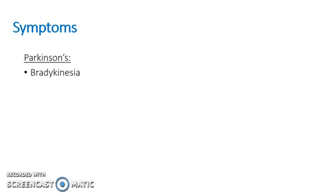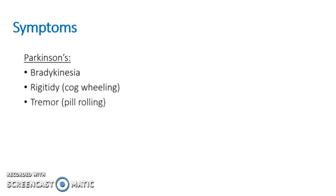So now to move on to the symptoms of both diseases and what makes them different. So Parkinson's, the cardinal symptoms are bradykinesia, rigidity, and tremor. So to discuss each of these in turn.